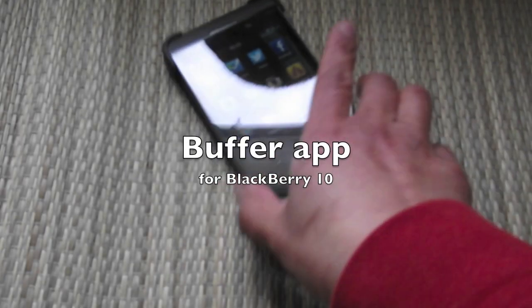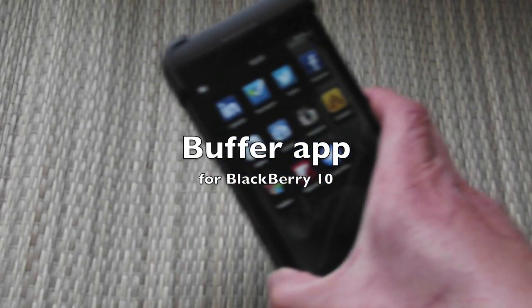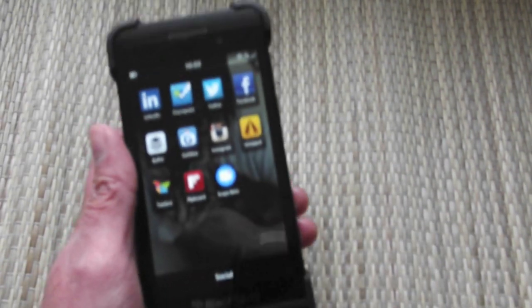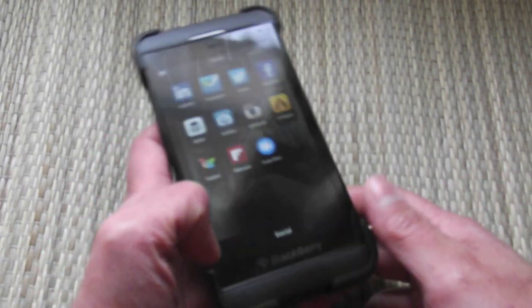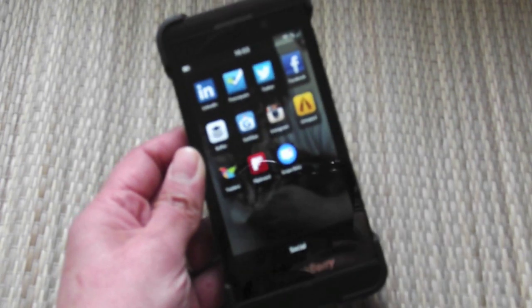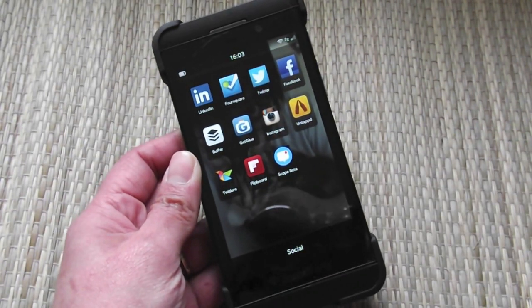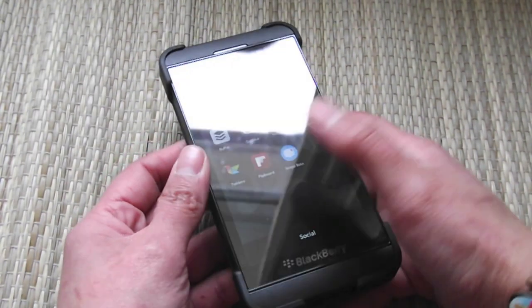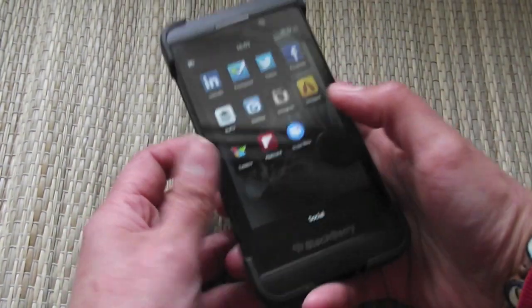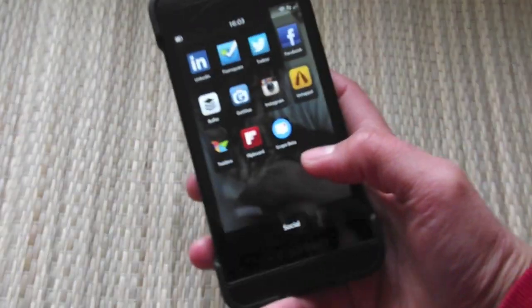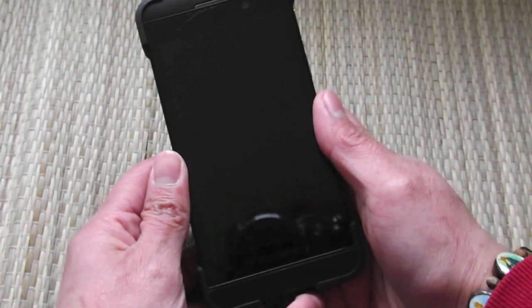Hey everyone, DJ here from Crackberry.com. If you are a social junkie, a bit like me, you might find it hard sometimes to post out to the various social media sites that you are part of — and that's where an app like Buffer can come in handy.